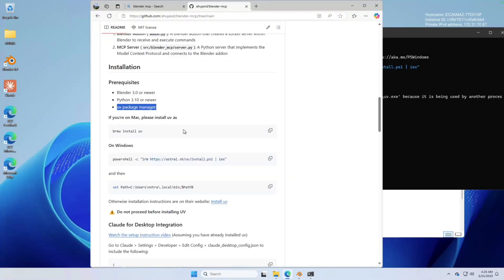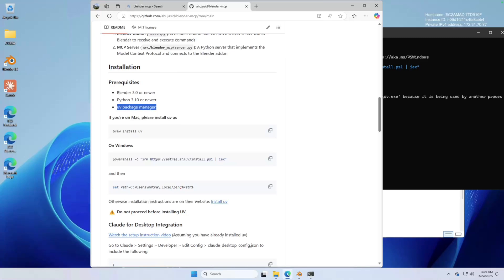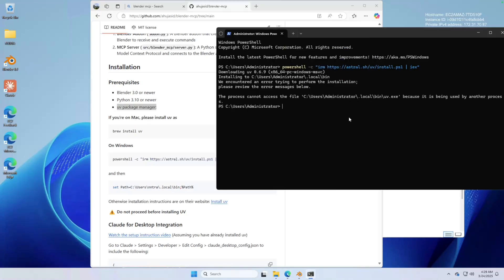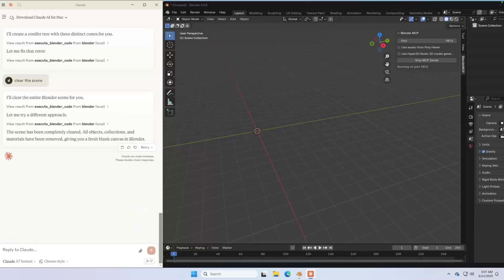Before starting the AI, one last thing that we want to install is this thing called UV package manager. In short, UV is a tool that helps Python install dependencies and manage a clean environment for your projects. Installing it is very simple. Click on this button, copy the code, hop to a terminal, paste it in, and just enter.